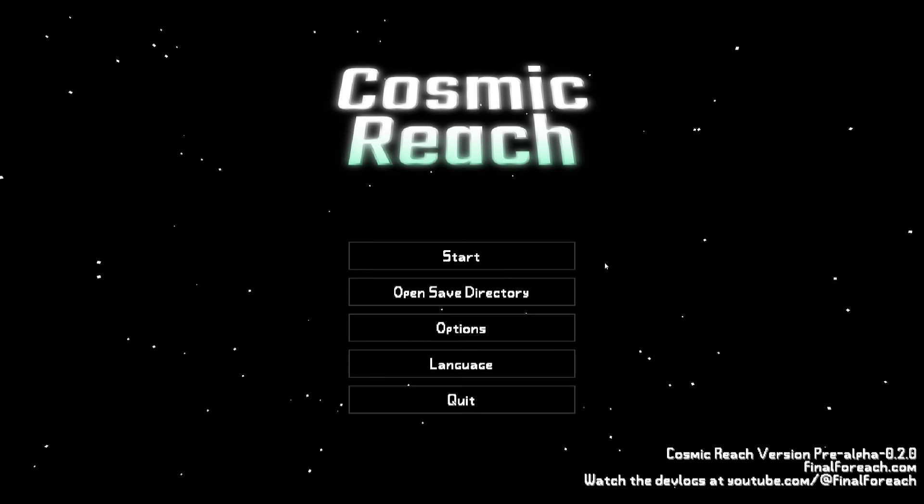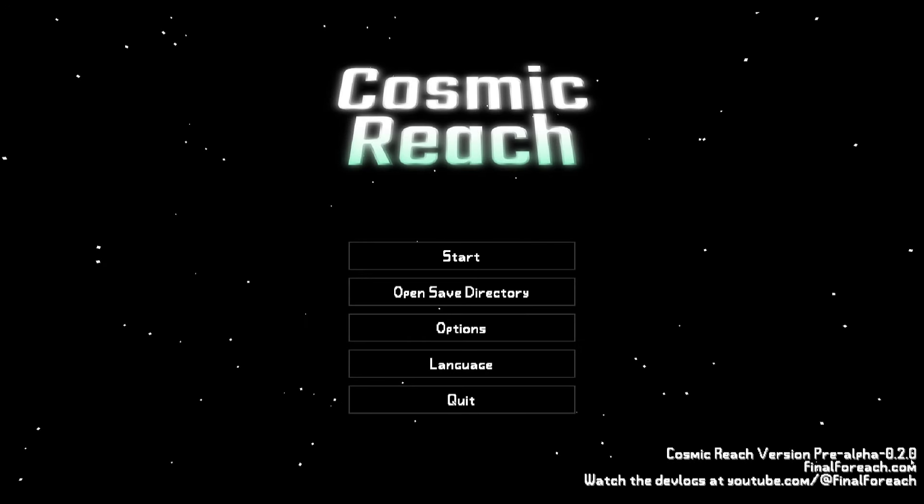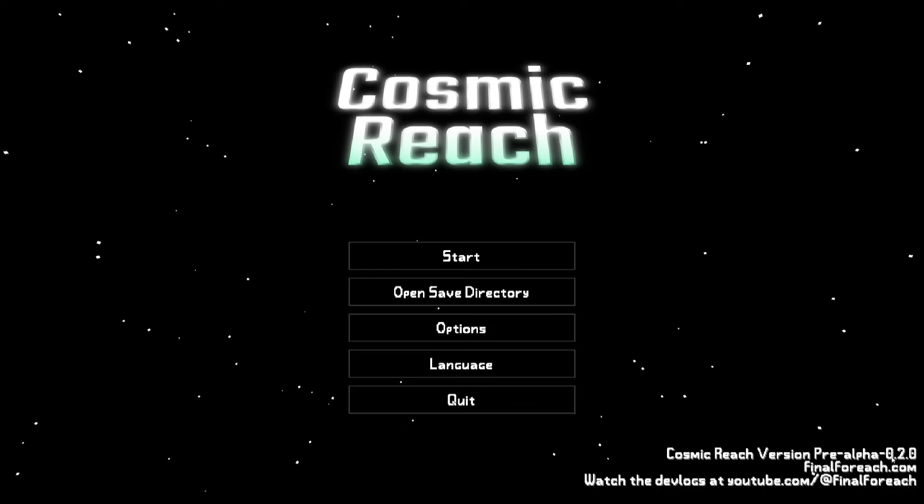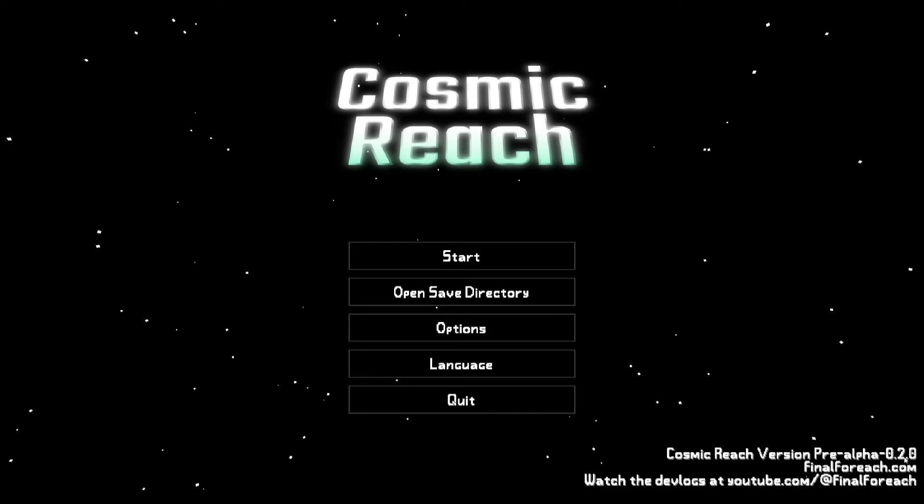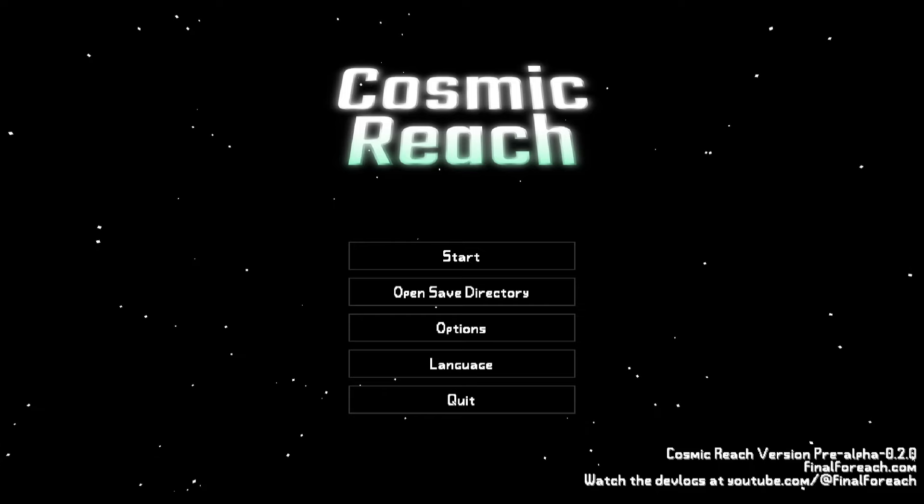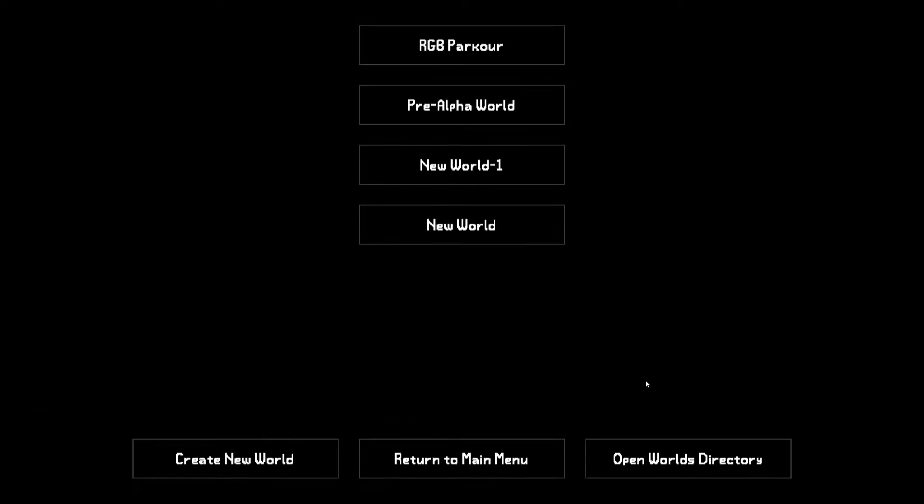Alright, welcome back to Cosmic Reach. About an hour ago, a new version came out, which is at the bottom right corner of the screen here. You can see 0.2.0, and there were quite a few things that was added with this release. And you can see that the middle number here was updated from 1 to 2, and then the rightmost number was reset back to 0.